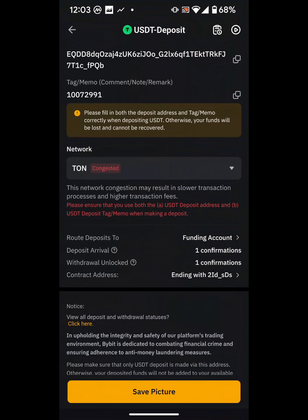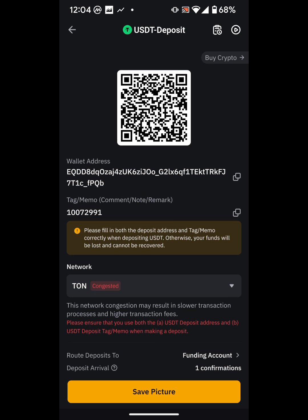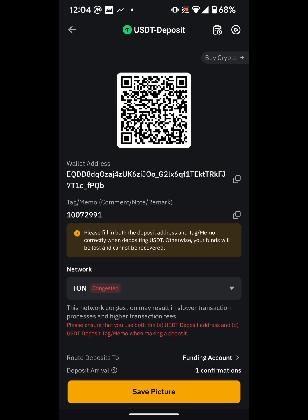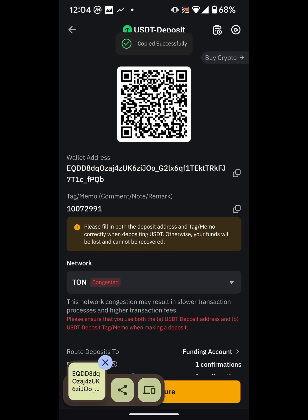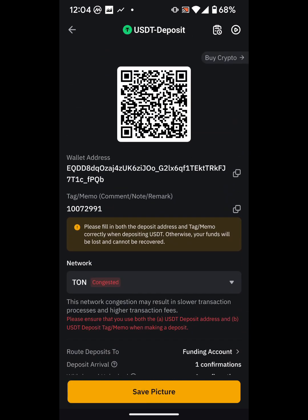But it doesn't matter — we can still proceed, we just have to be patient after sending. The two things you need are the wallet address and the memo. The wallet address is basically the account number, and the memo is like a description. I'll copy both the wallet address and the memo.